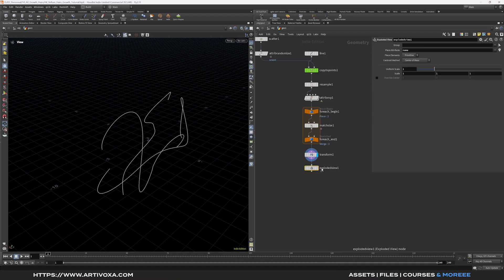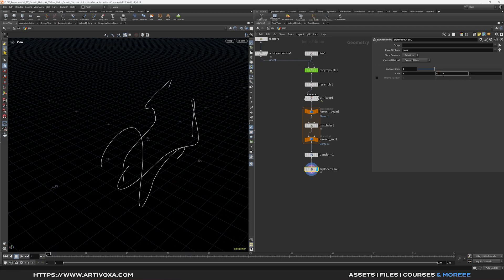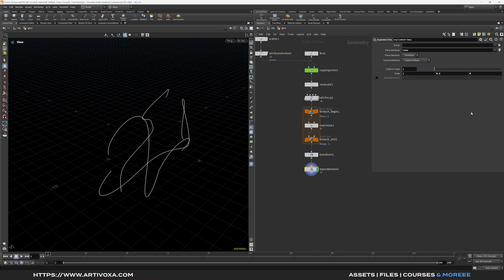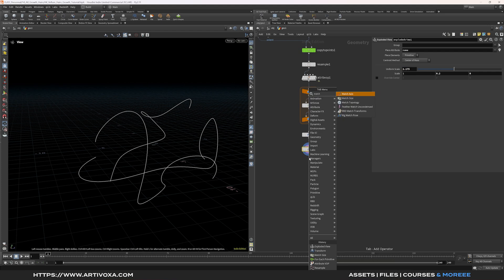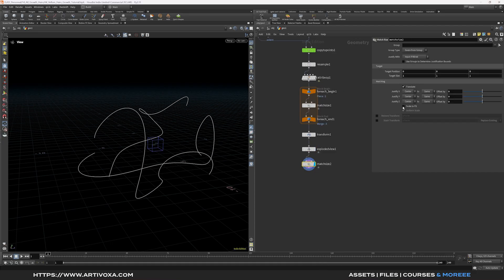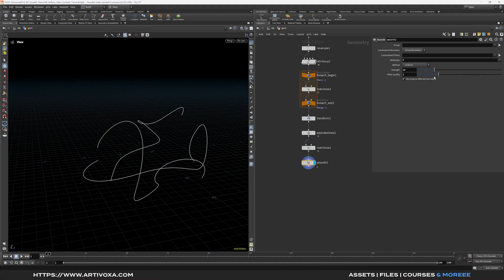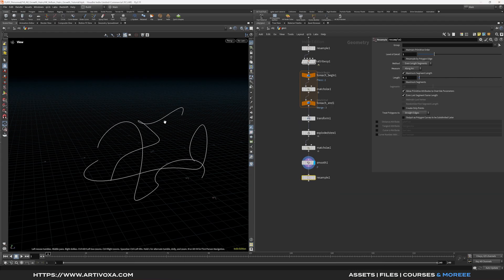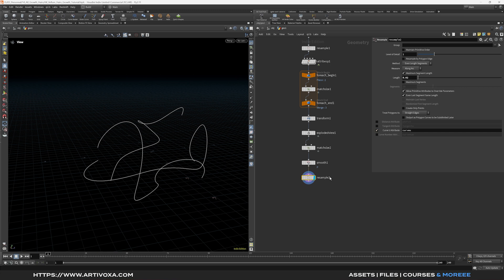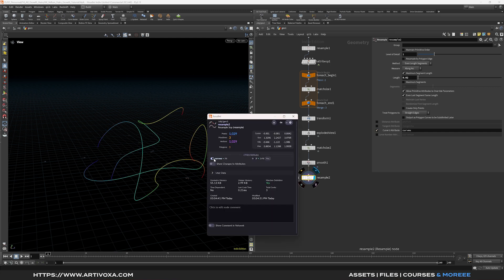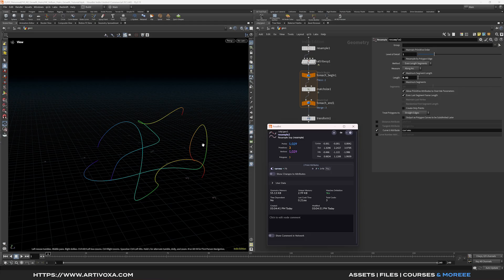On the exploded view, set the Y axis to 0.2, the Z axis to 0, and the uniform scale to about 2.175. Now add another match size node — click scale to fit and increase the target size to about 4. Add a smooth node and increase the strength to about 50, decreasing filter quality to 1. Add a resample node with length 0.02 and enable the curve view attribute. This gives each line an attribute going from 0 to 1, which you can visualize by enabling curve view attribute.